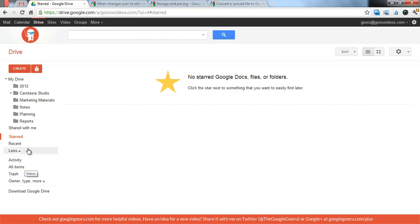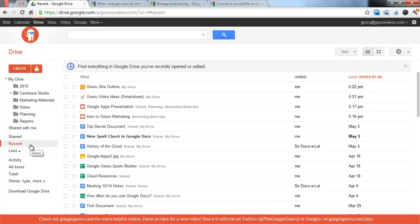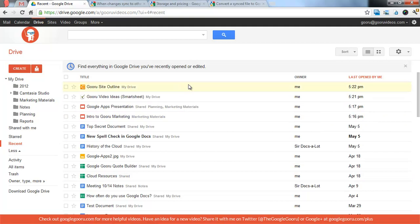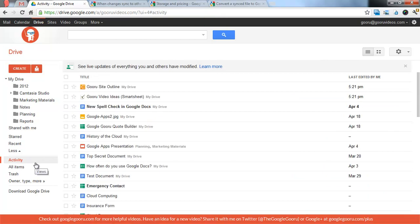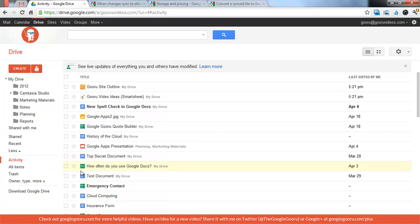The other two important ones to talk about are recent and activity. Recent is anything that you have recently opened or edited. This is in chronological order based on what I have most recently opened or edited. Activity is anything that you're shared on that's been opened or edited by anyone. If I'm collaborating with someone on a document and they just made a change, it's going to float up to the top of my list in activity, but not under recent. That's the important distinction there.